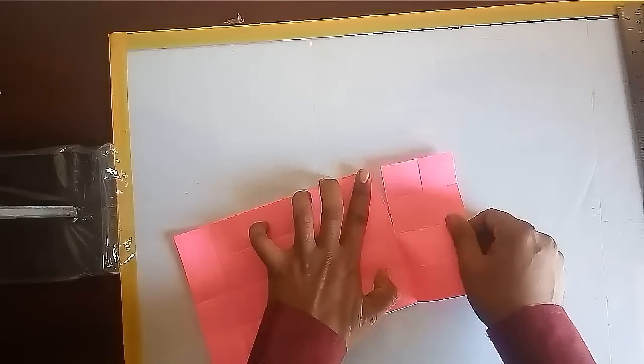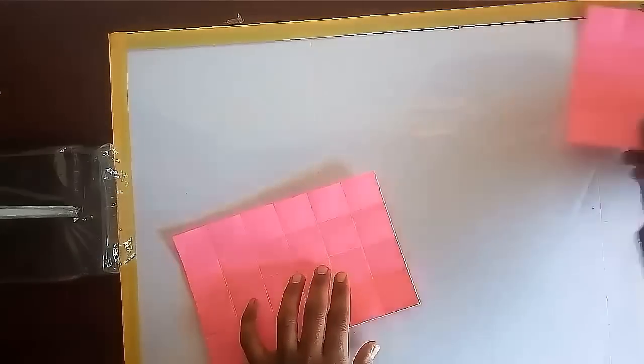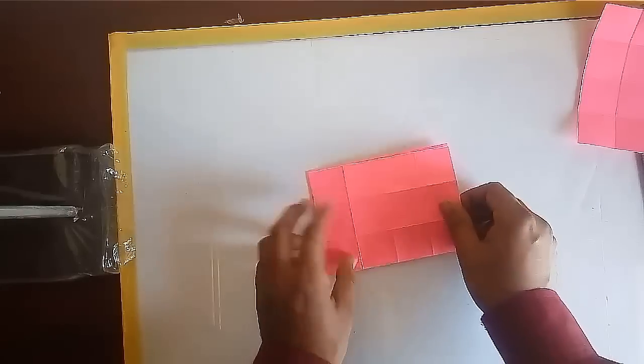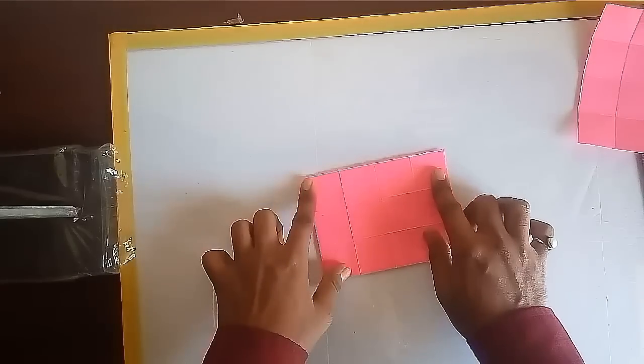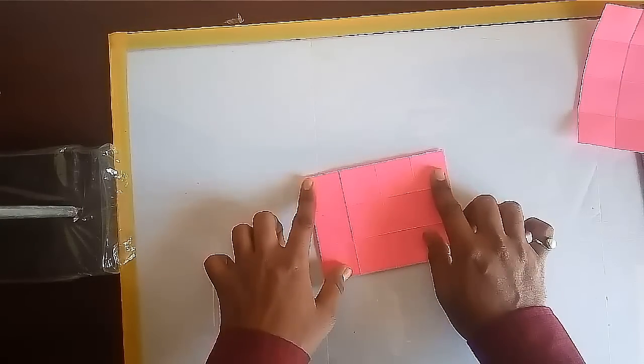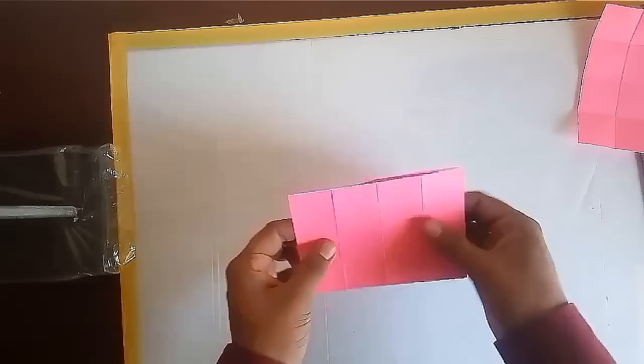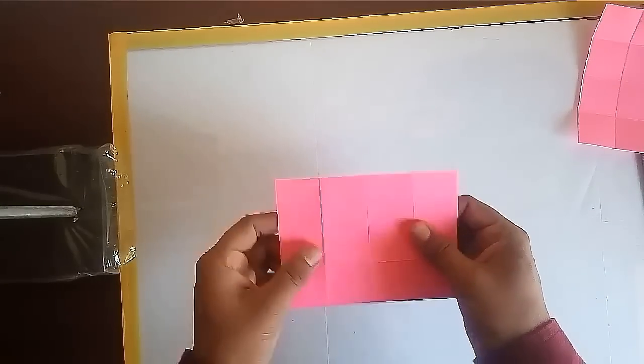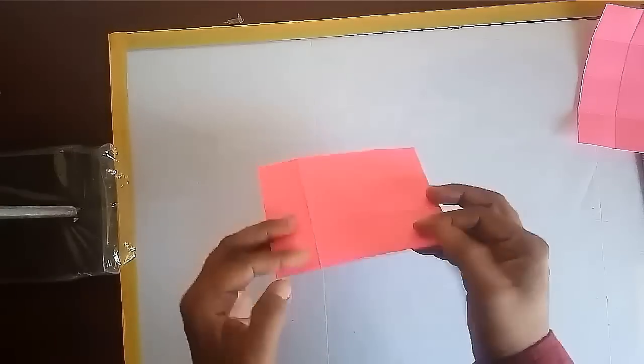Now remove the two strips of four squares from the shorter side. Now we have 24 squares left. Fold the sheet from the middle.